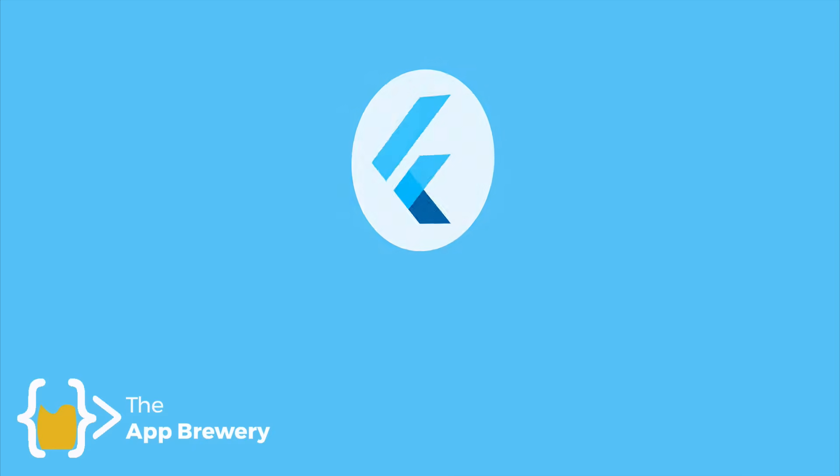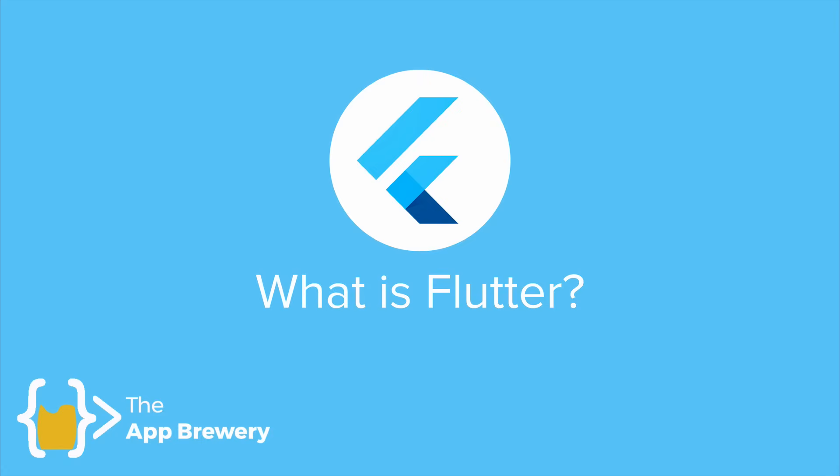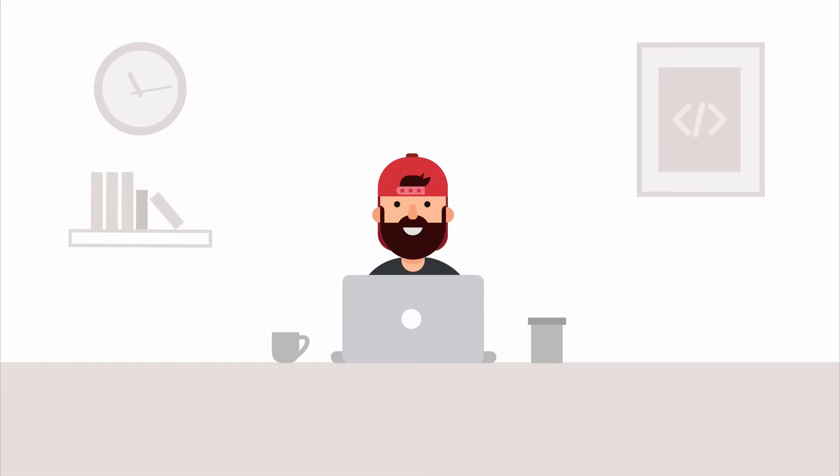So the first thing that I want to talk about is what exactly is Flutter? And to be able to answer this question, we first have to put ourselves into the mind of a mobile app developer.